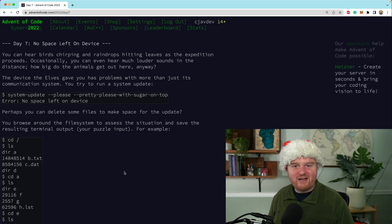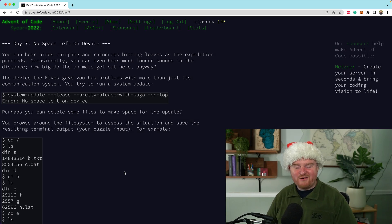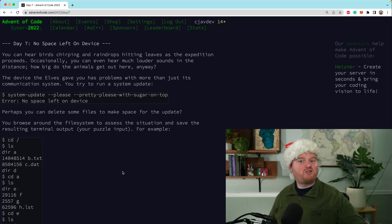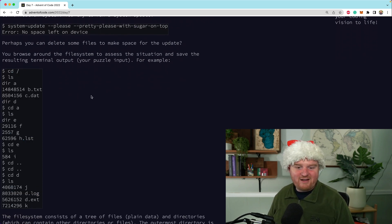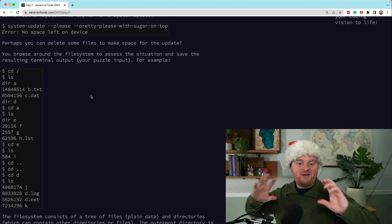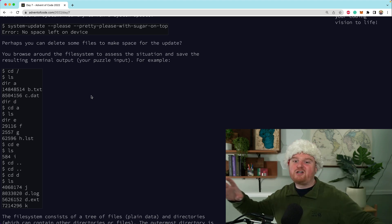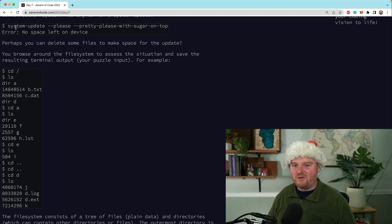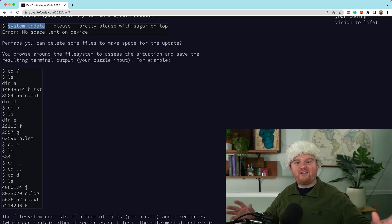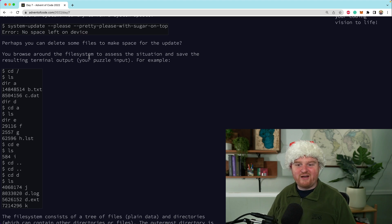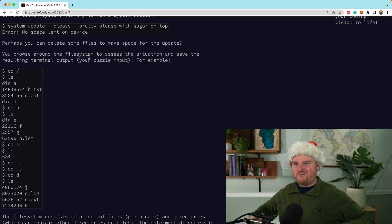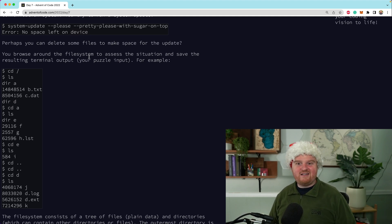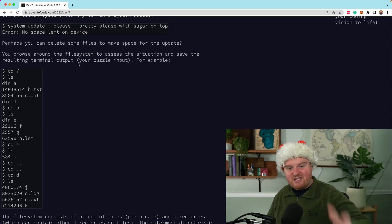Welcome back. In this episode you're going to learn how to solve Day 7 of Advent of Code 2022 with Ruby. This one's called 'No Space Left on Device' and it's about taking in some commands, looking at files and directories, and building up a file structure concept. The scenario is like when you want to download a big file but there's not enough space on your machine and you have to find which files to delete.